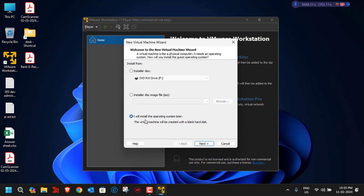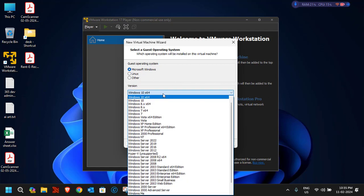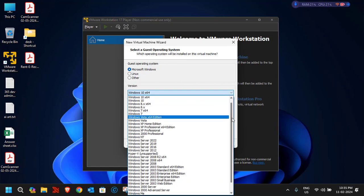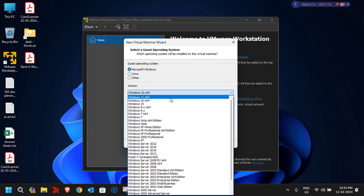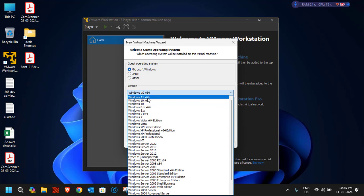Select 'I will install the operating system later', then click Next. It will ask whether you want to install Windows, Linux, or another OS. We're installing Windows, so scroll up and select 'Windows 11 x64' from the list. You can follow the same steps for other OS versions like Windows 10 x64, but for now we'll select Windows 11 x64.